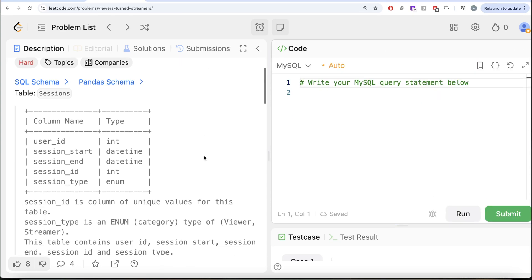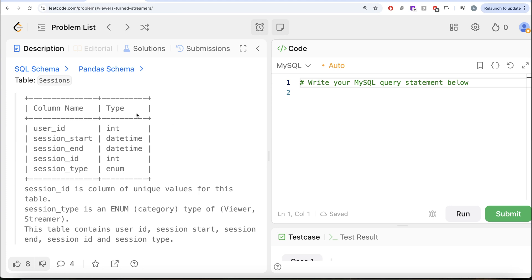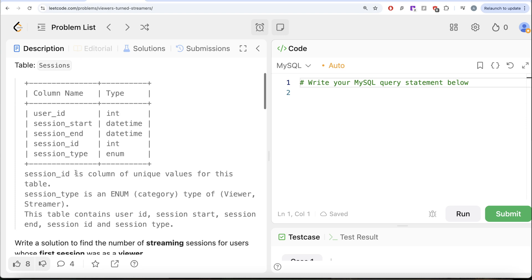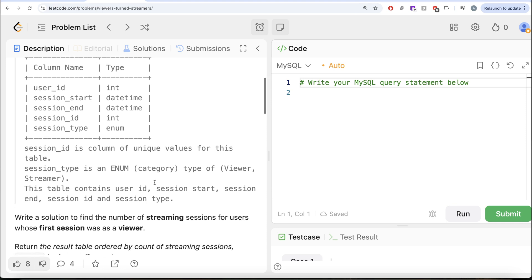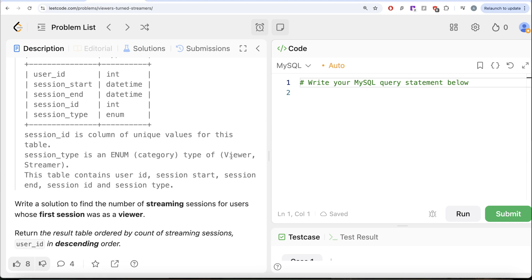The question reads, we are given a table called Sessions with 5 different columns: User ID, Session Start, Session End, Session ID and Session Type. Session ID is the column of unique values for this table. Session Type is an enum category that can take values either viewer or streamer.